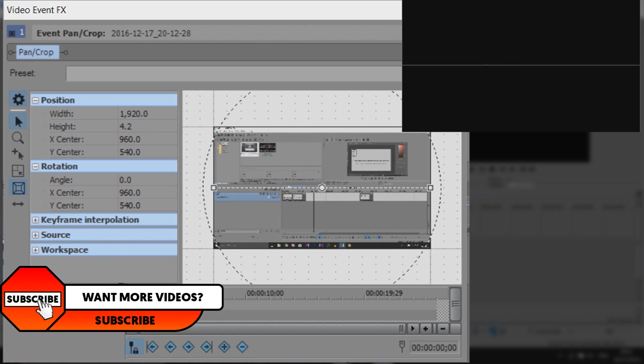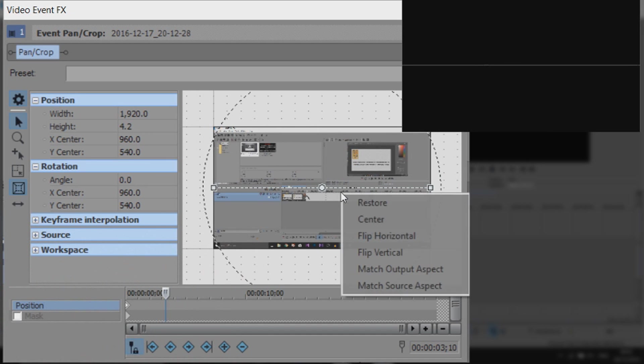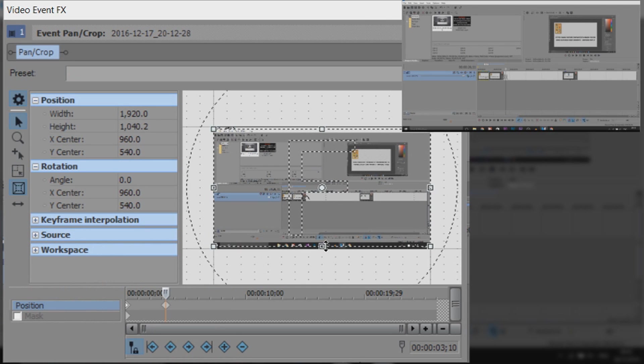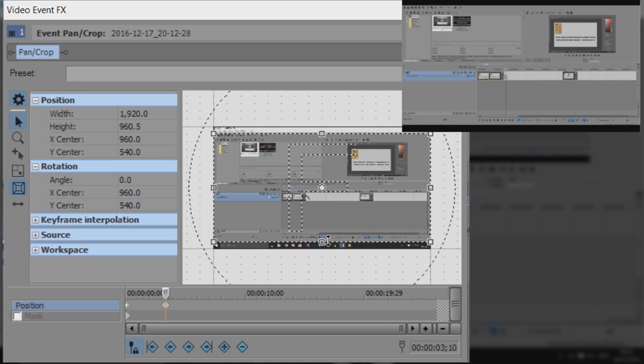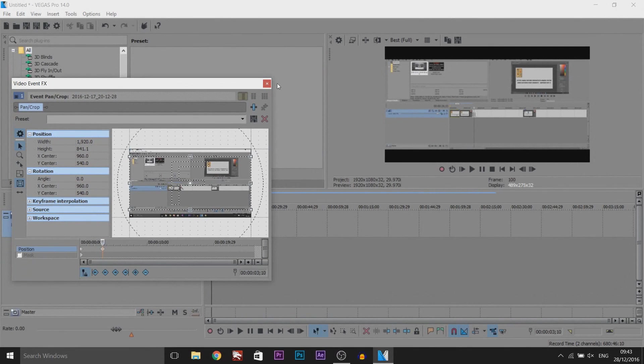Then once again we're going to come across the timeline. I'm going to come to 3 seconds and right click and select restore. Now what I'm going to do is also bring the black bars back down a bit so this is how it will end.